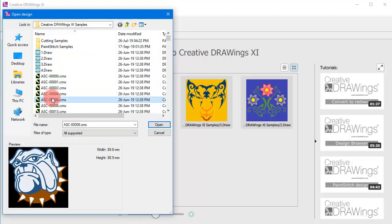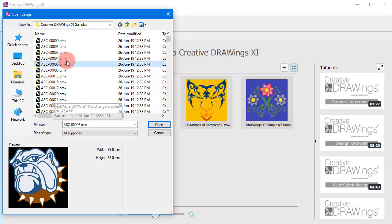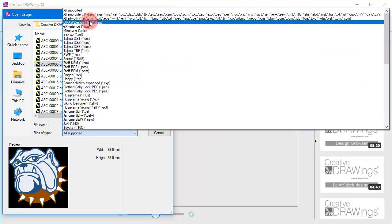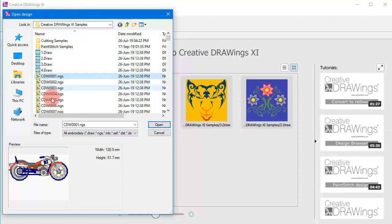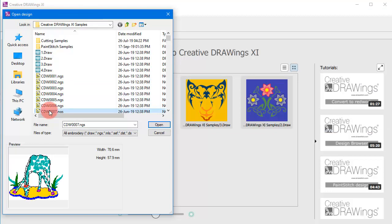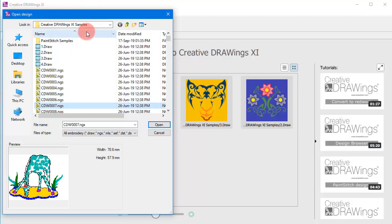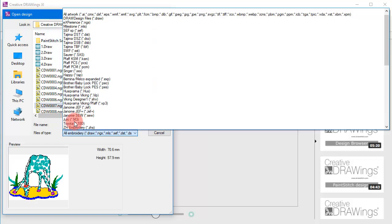Likewise you can import any artwork for a new design, for example old embroidery designs or artwork files like photos or vector images.